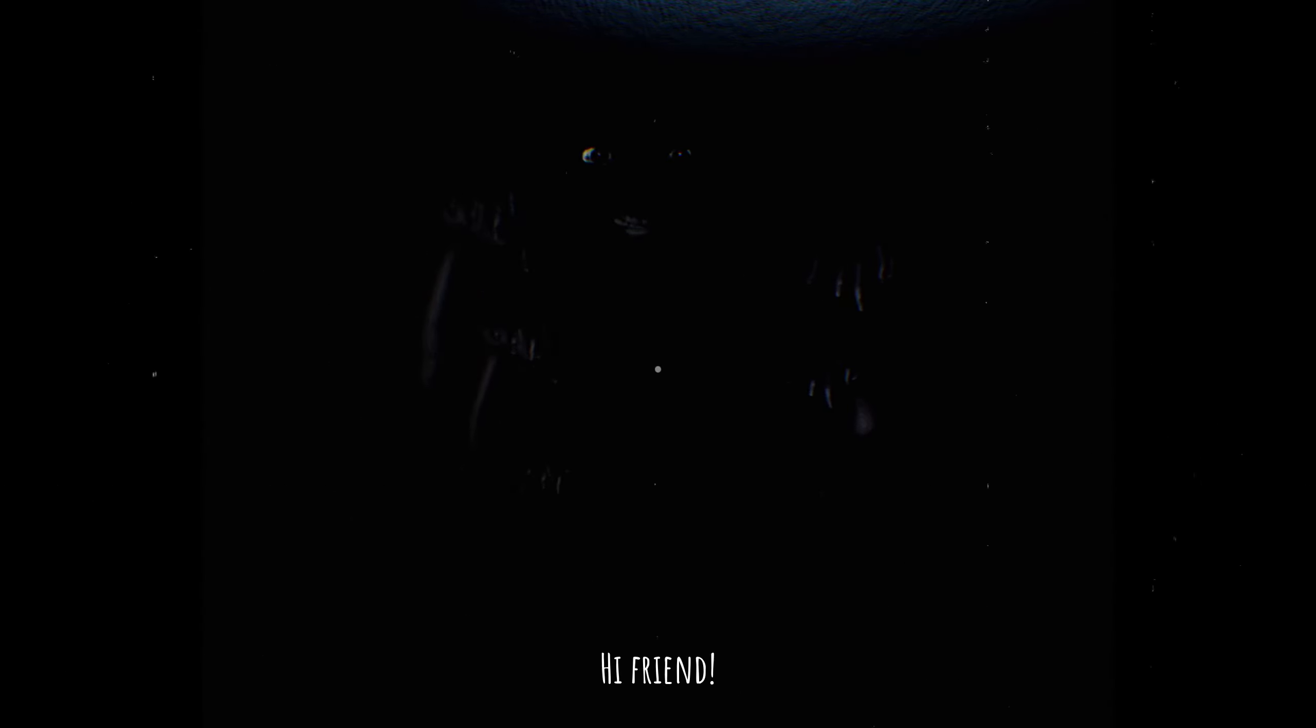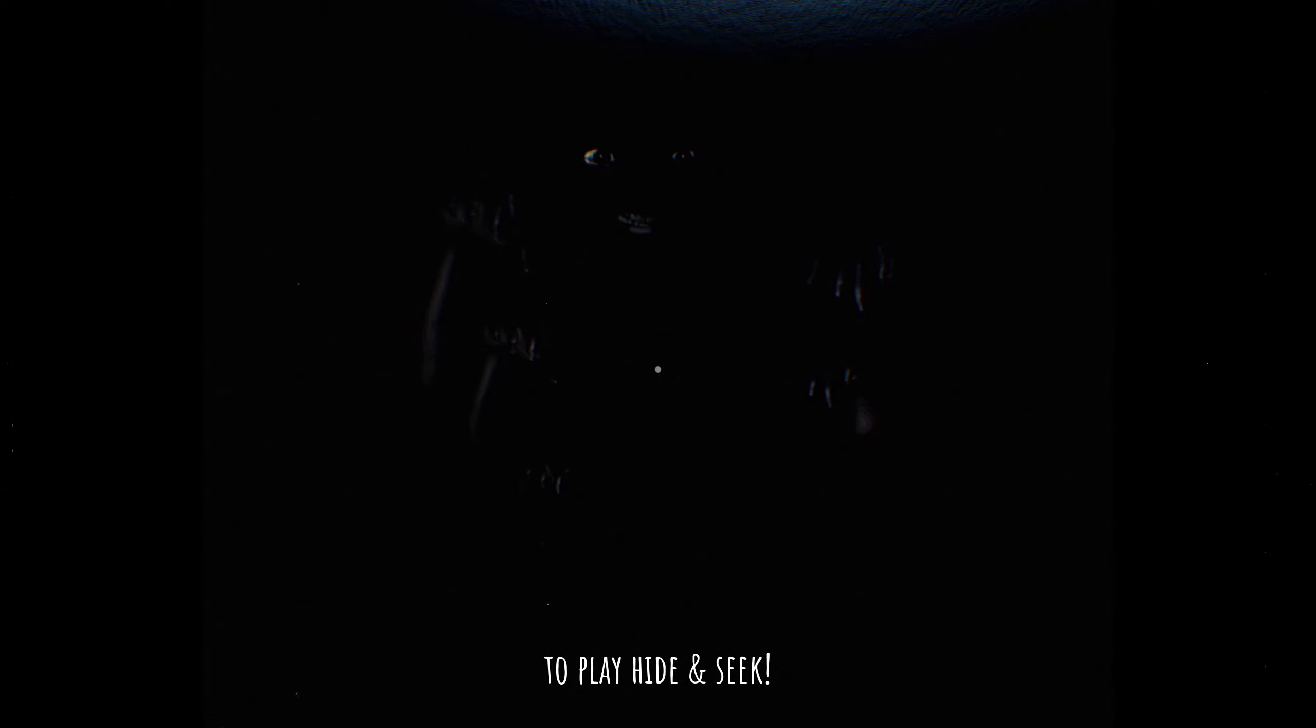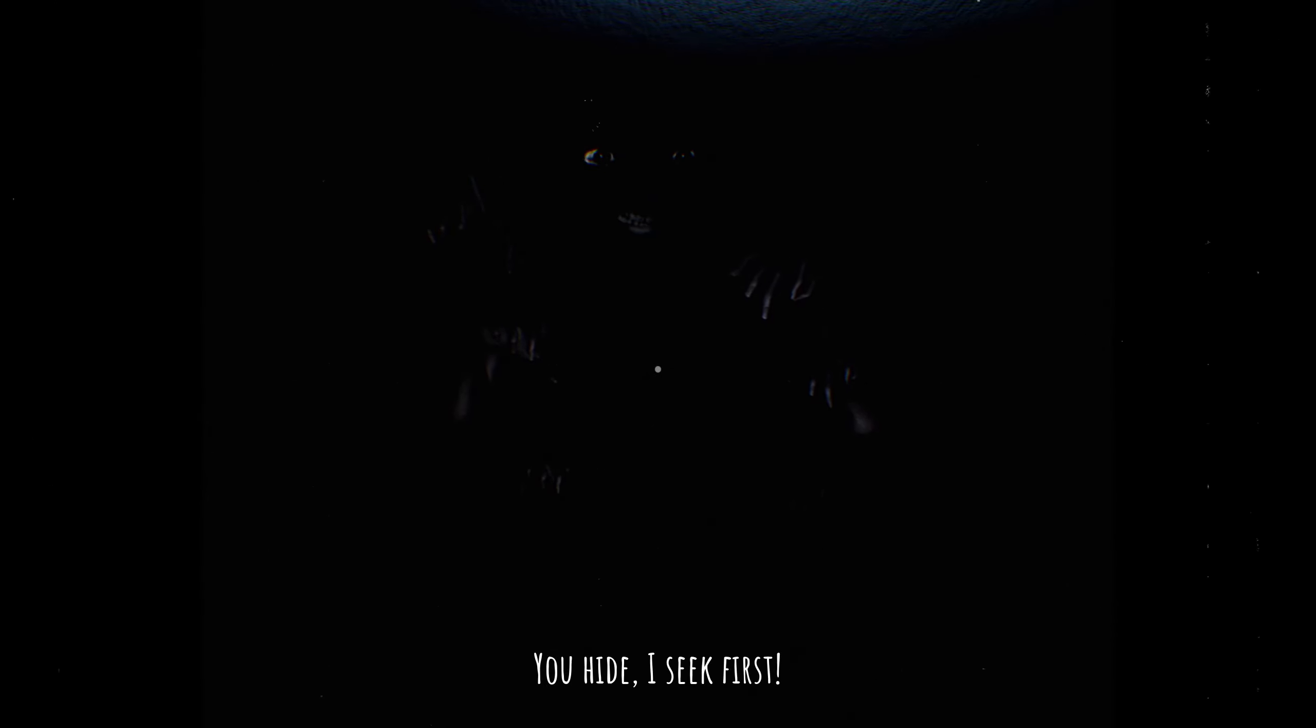Hi friend, you like games? I want to play hide and seek more joy. You hide, seek first.